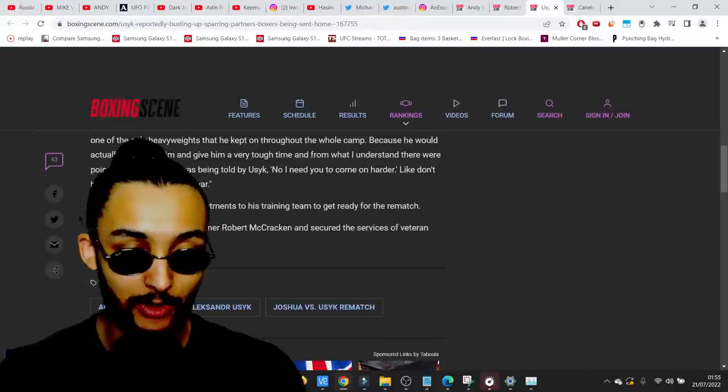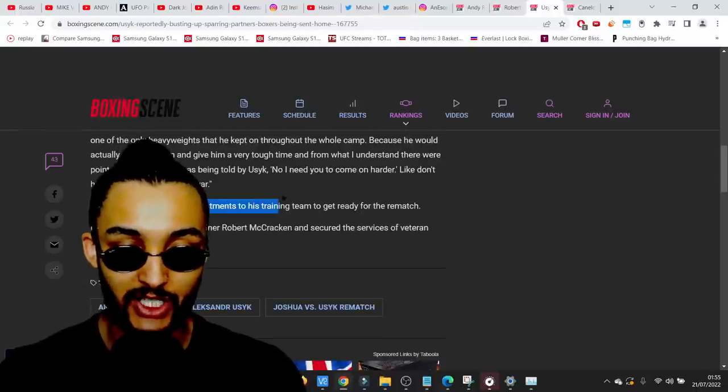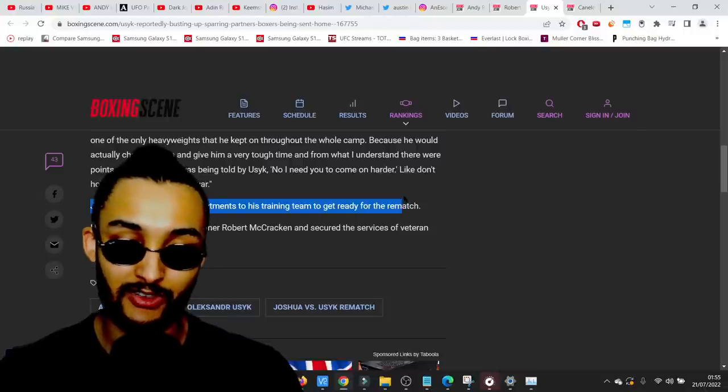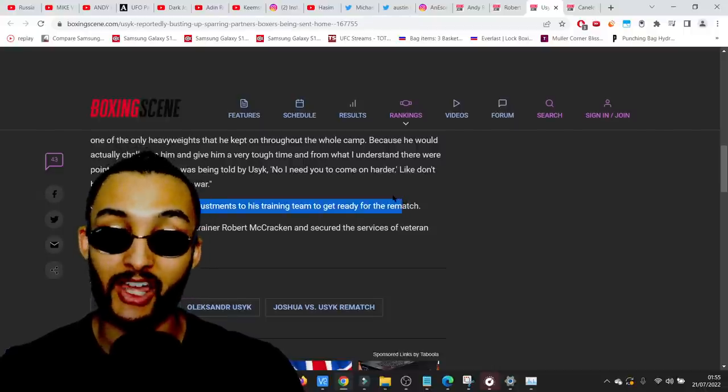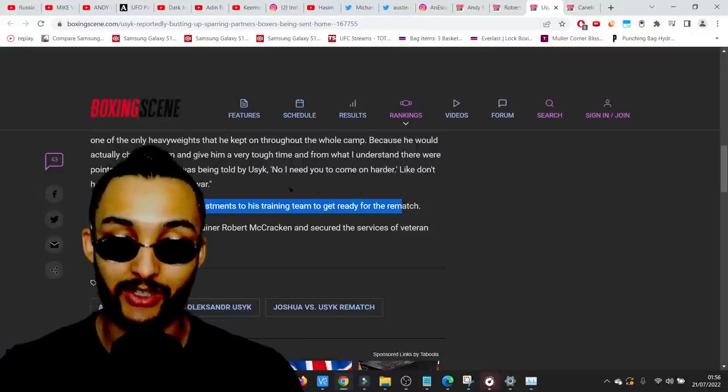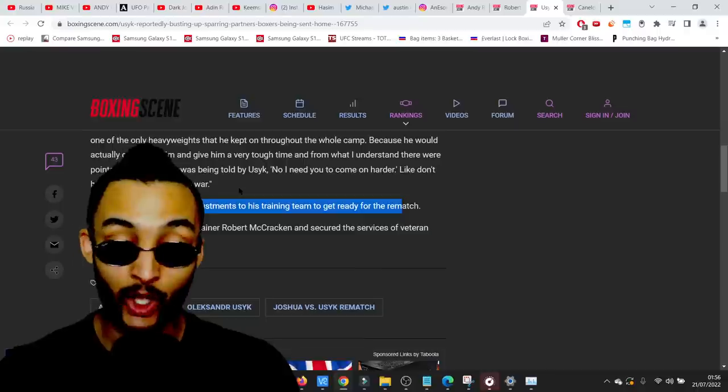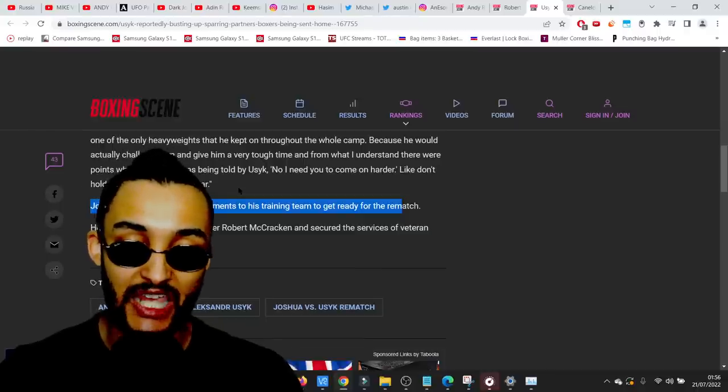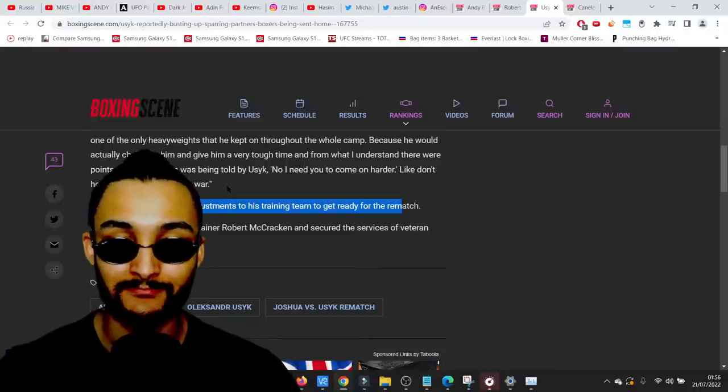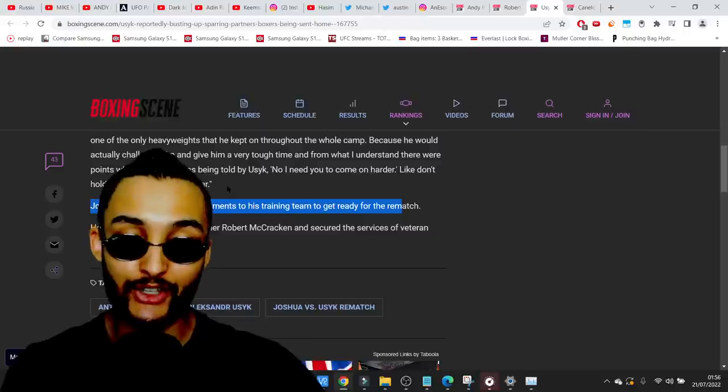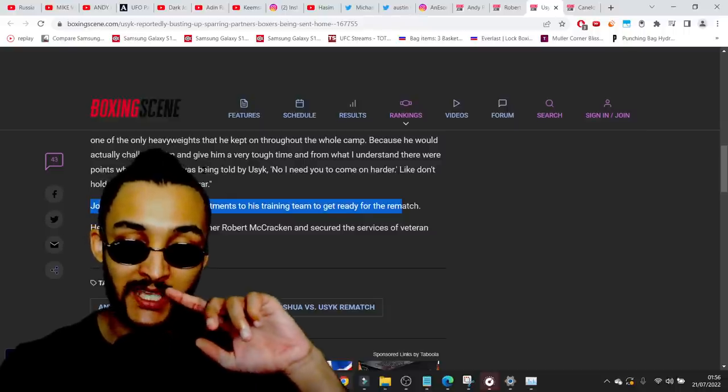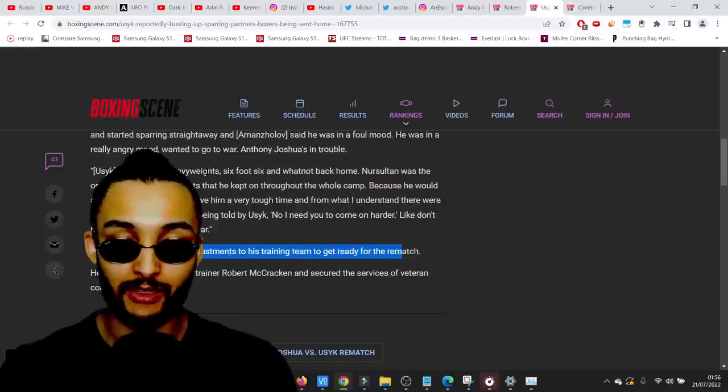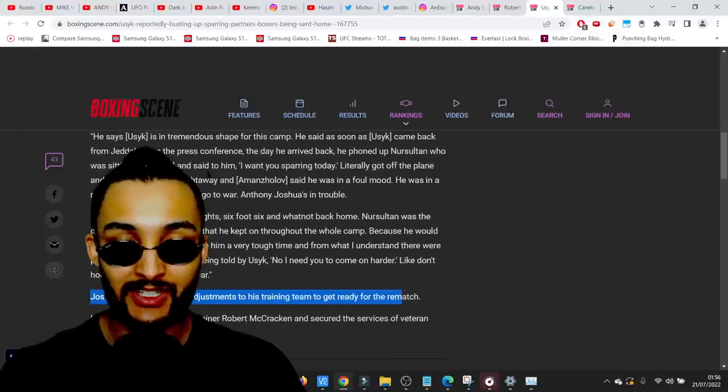Joshua has made several adjustments to his training team to get ready. Johnston's brought in a lightweight trainer and a big dude no one ever heard of, Angel Fernandez, as the head trainer. It's a wrap for Johnston. Nothing's guaranteed, but what I will guarantee you is this.